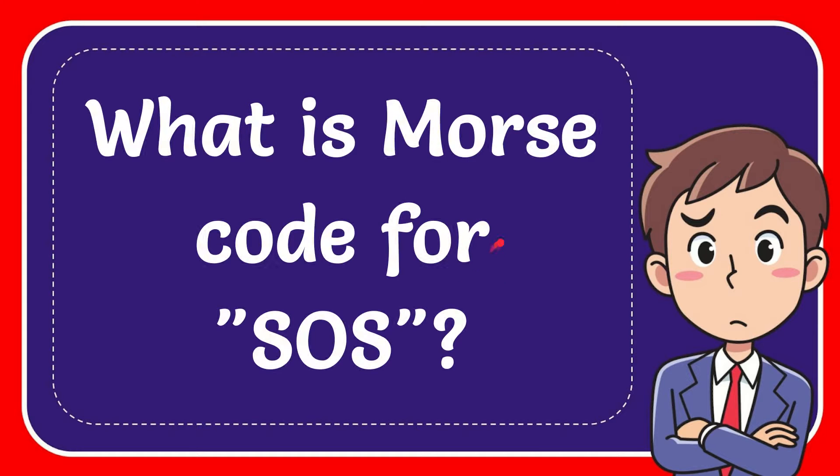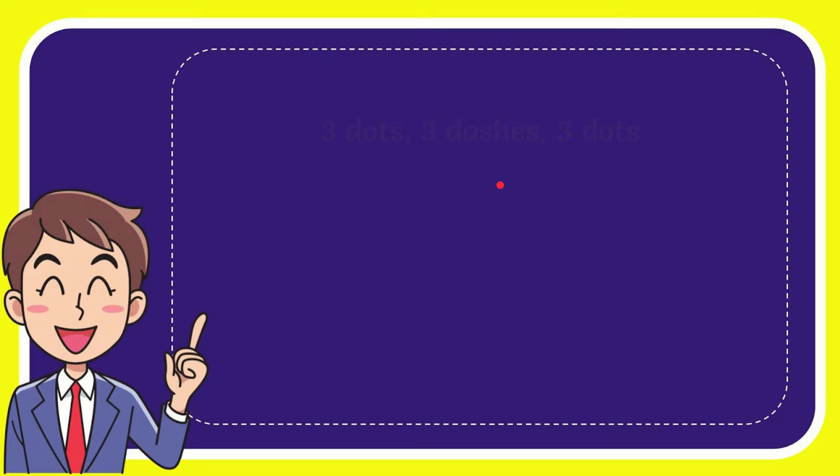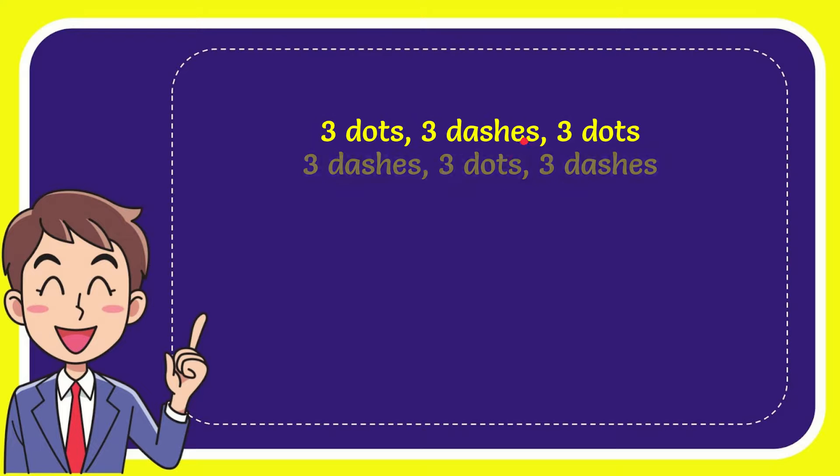In this video I'm going to give you the answer to this question: what is Morse code for SOS? Well, now I'll give you a list of the options, and here is a list of the options.